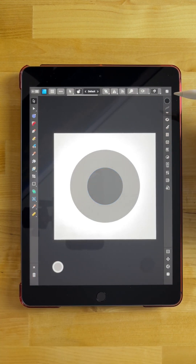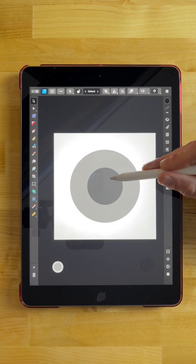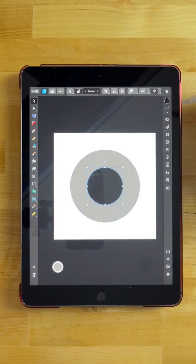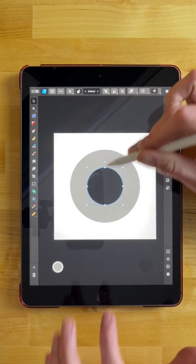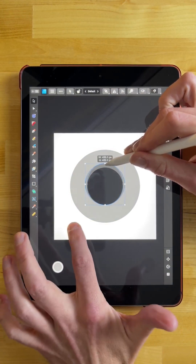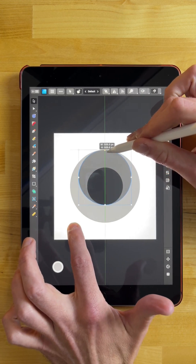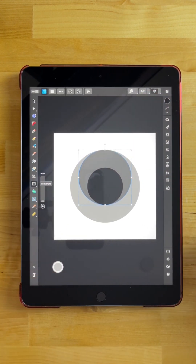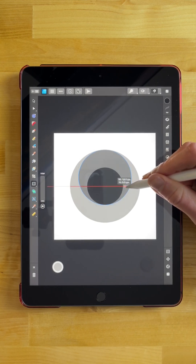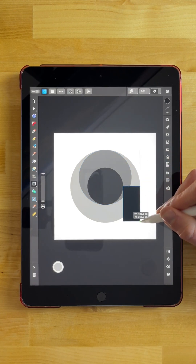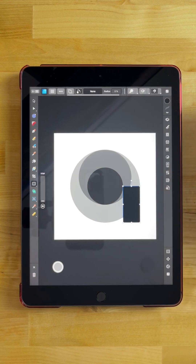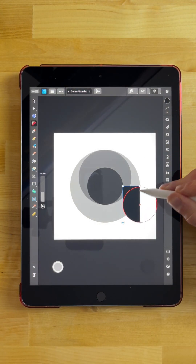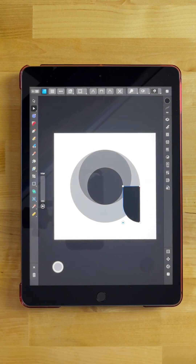Tap off to deselect everything, then tap on it again to reselect it. Tap the three dots and go to duplicate. I'm going to take this top node and scale this up, tap with one finger, and snap this to the top so we end up with that shape. Now I'm going to grab my rectangle tool and snap to the right edge of the circle, then snap down to the bottom right of the circle. I'll grab the corners tool and bring the corner node all the way in to create a rounded corner.